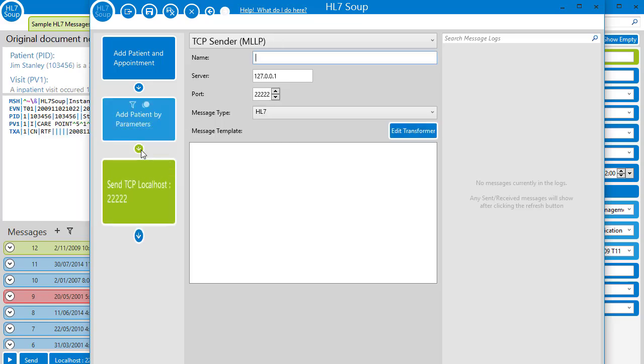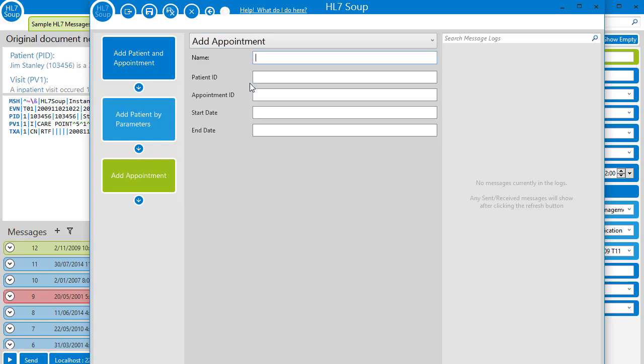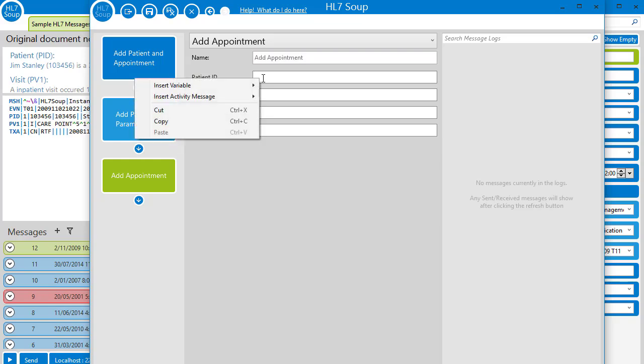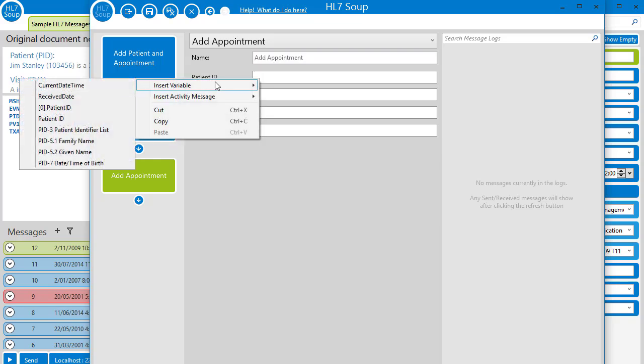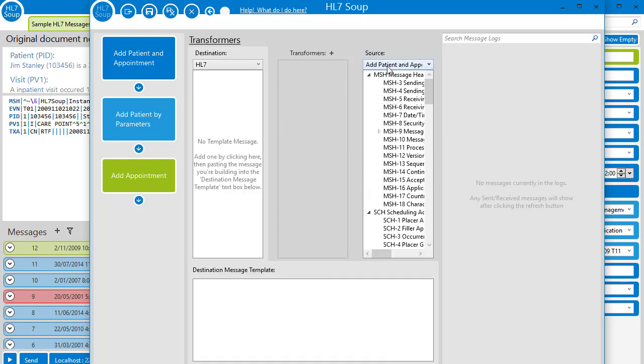Now let's add our new add appointments activity. Again, it uses parameters. So let's start by binding in the patient ID directly from the return variable from our add patient by parameters activity.